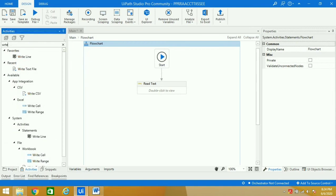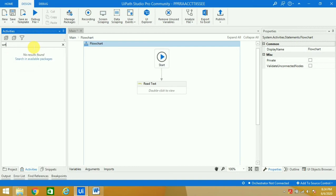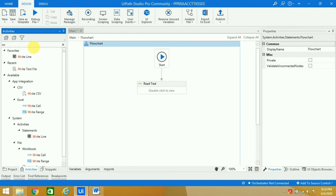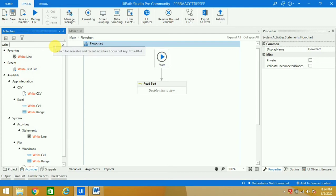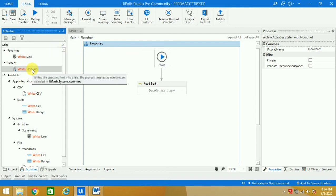Now I'll take Write Text File because I need to paste. Write Text File is here.